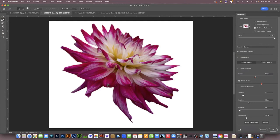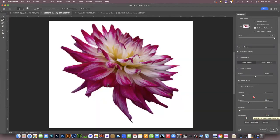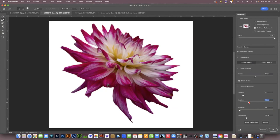Down here you can save the settings and it will retain the settings you used last time, but depending on the image you may not want to keep the same settings. I've clicked the smart radius, I've got smooth on 10, and feather on 5.2 — you could put it on around 5.